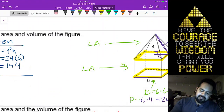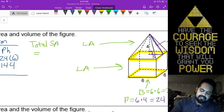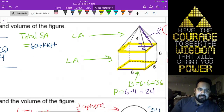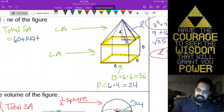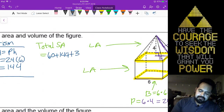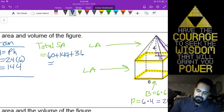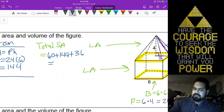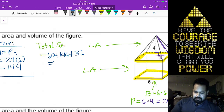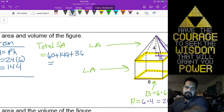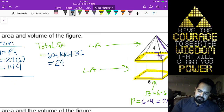And then we have our prism. For the prism's lateral area, that's just the perimeter times the height — 24 times 6 — that's 144. And then, of course, our total surface area is going to be our 60 plus 144 plus the area of our one base, which we said was 36. That gives us 240 units squared.